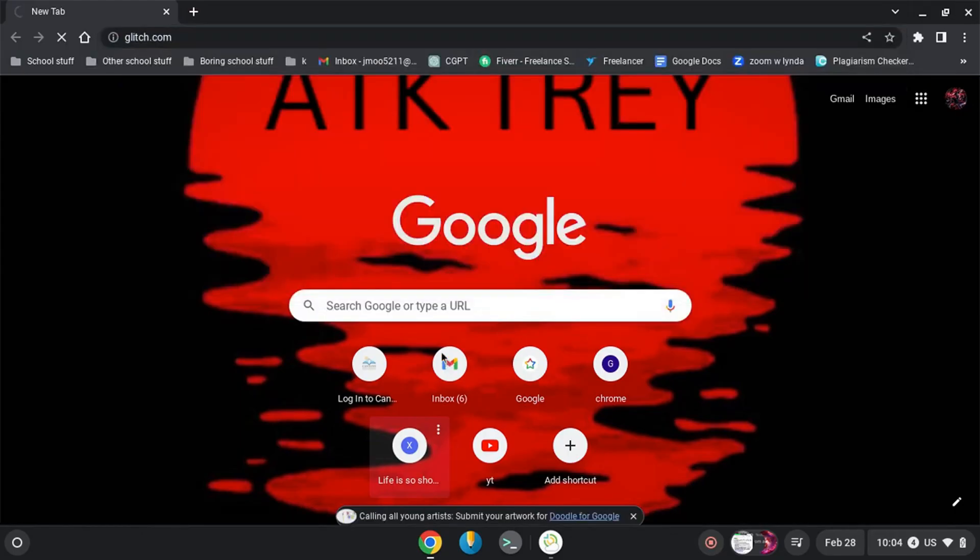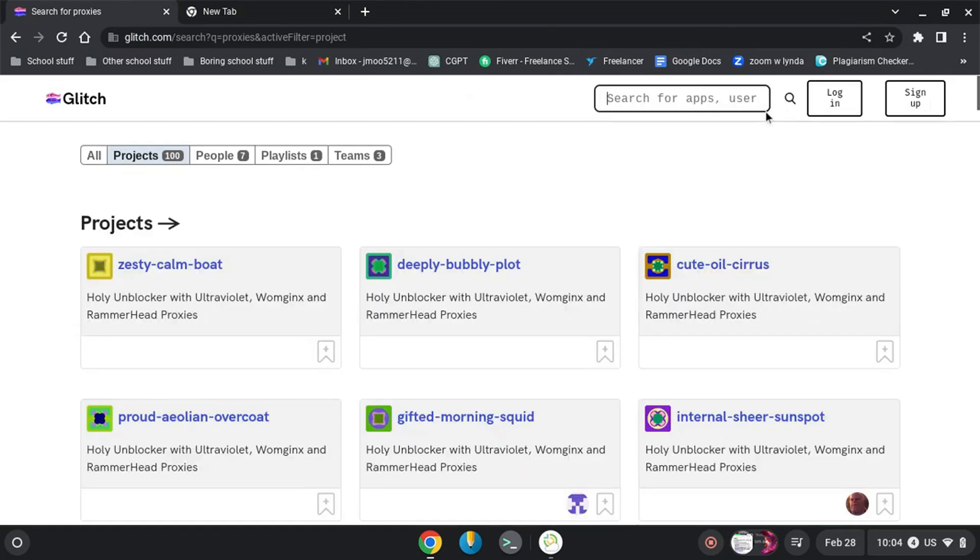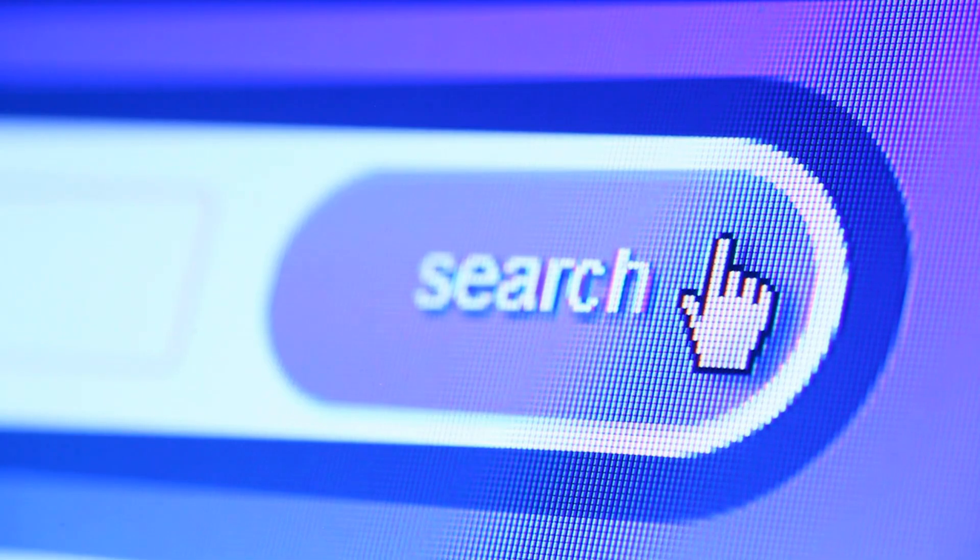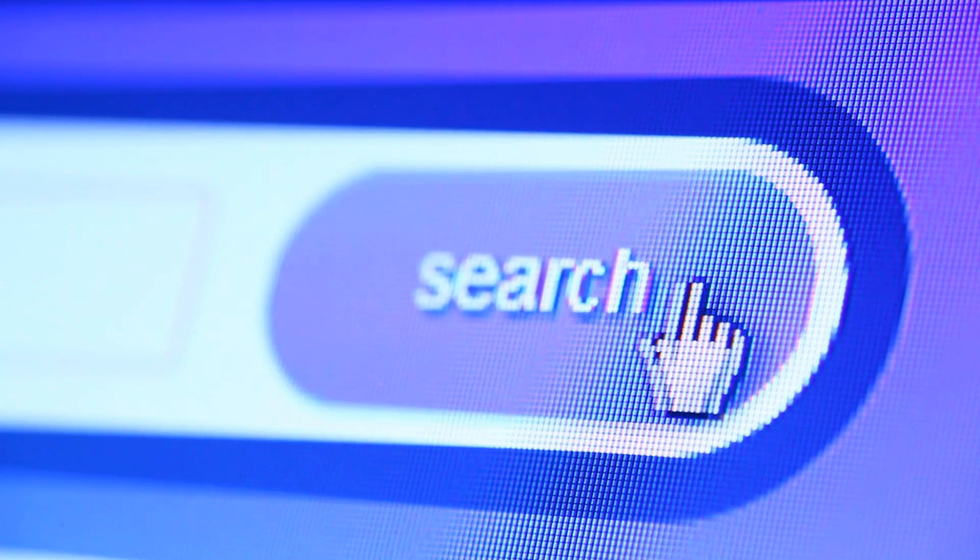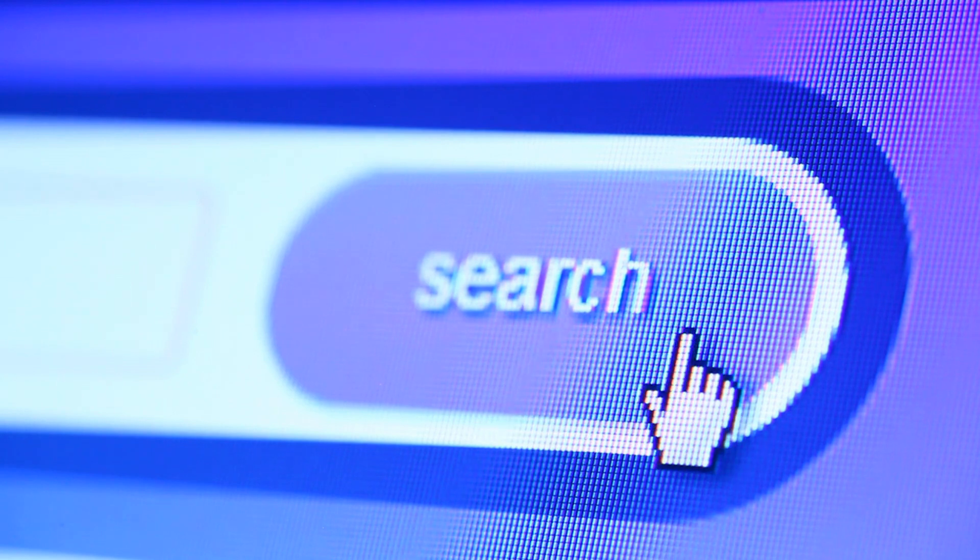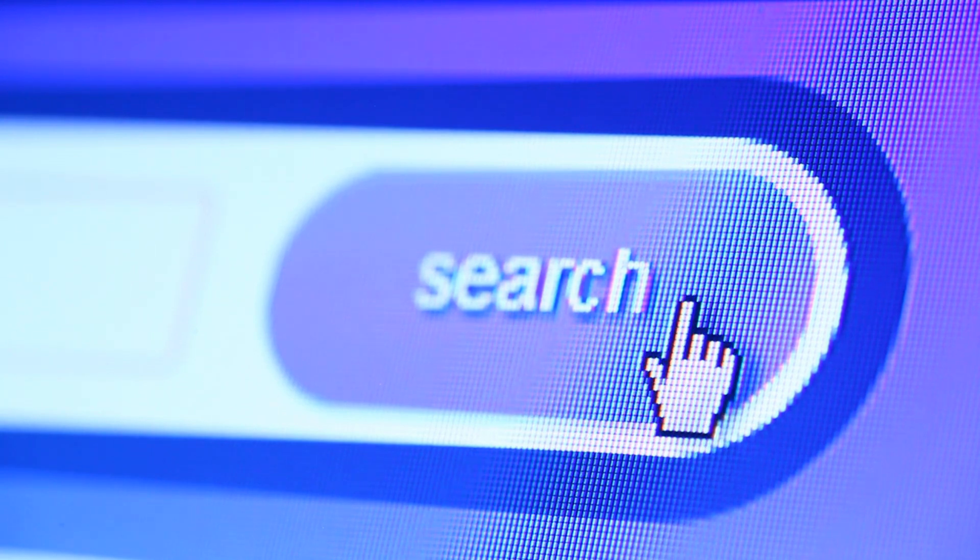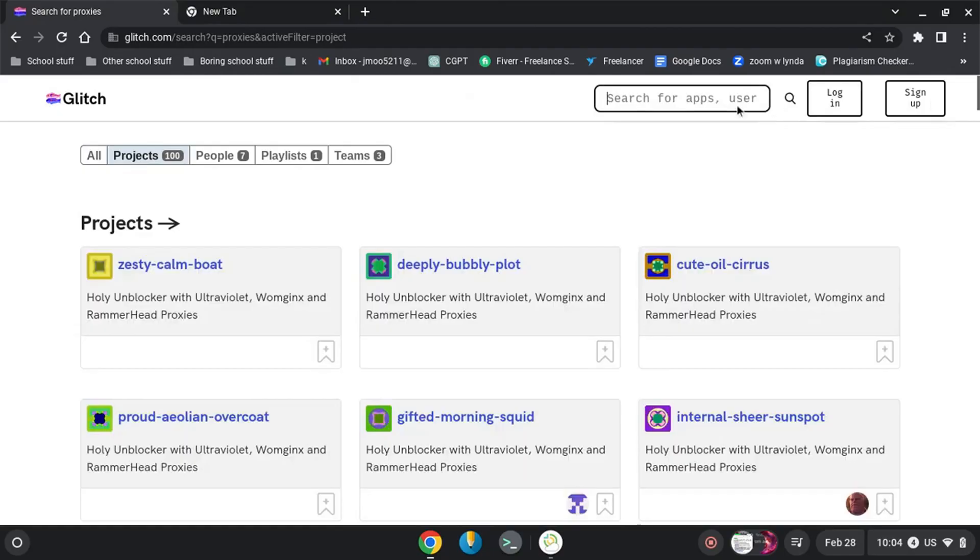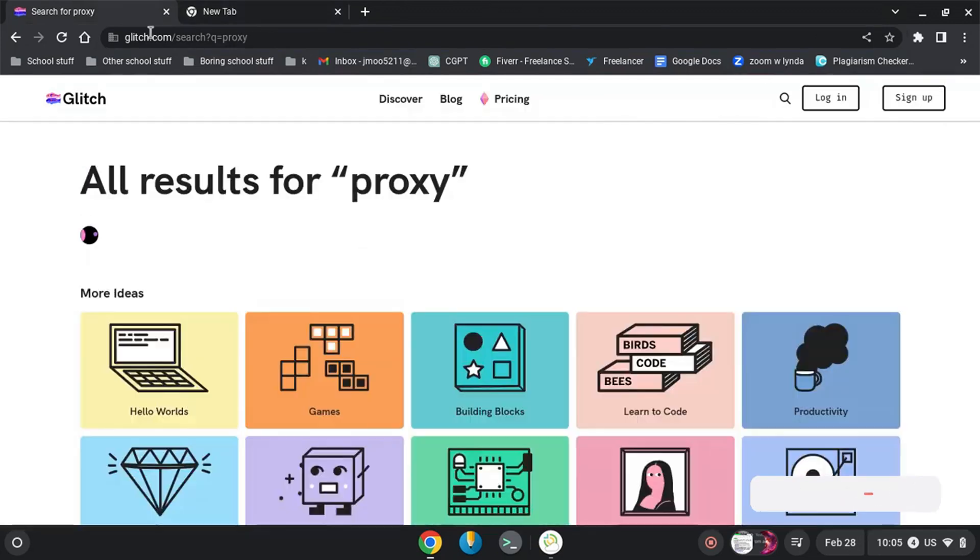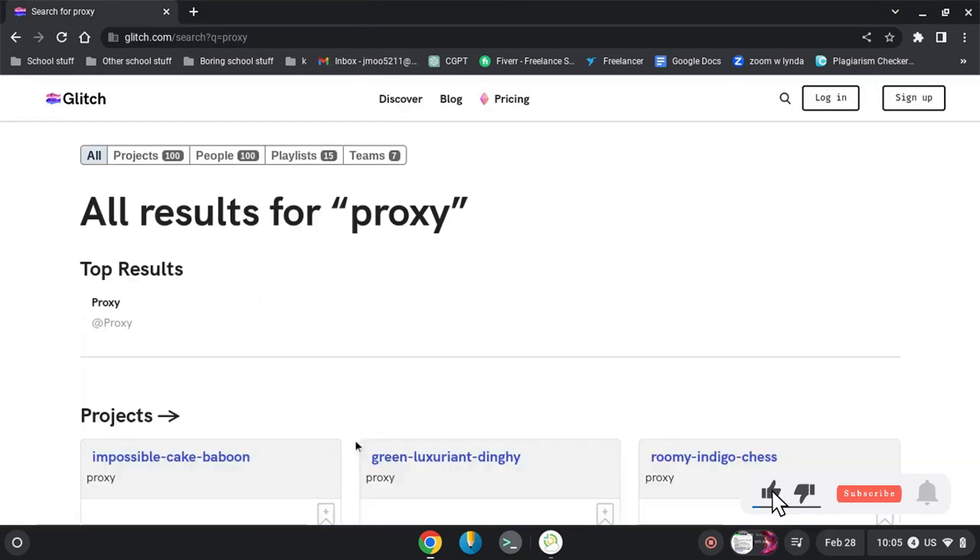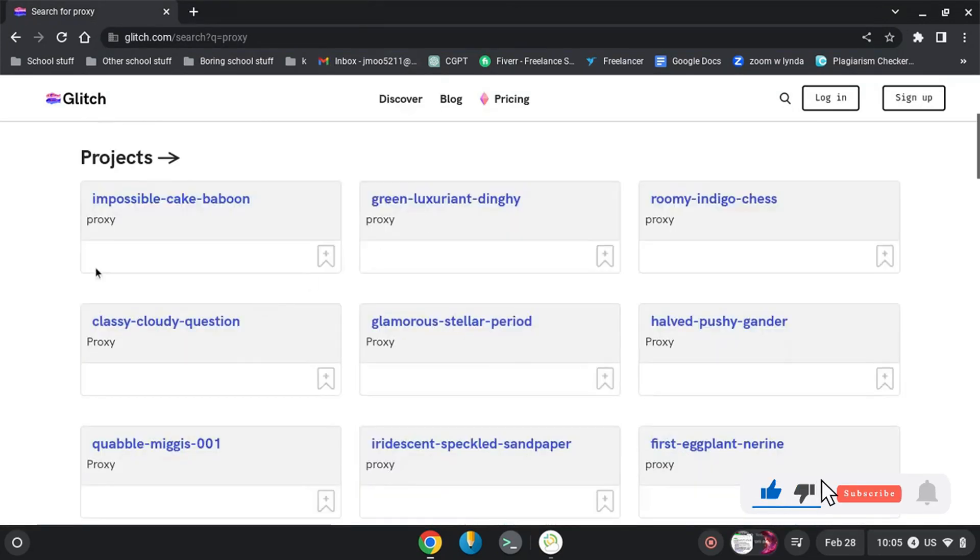First of all, you need to open your Chrome and go to glitch.com. I have the link in the description. Just search for proxy and you just type in the search for proxy and search for that.